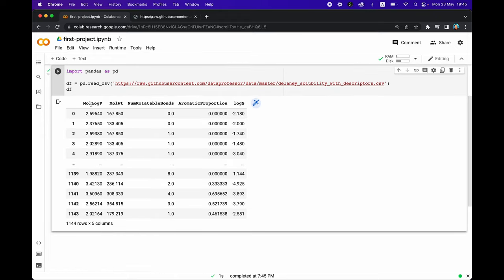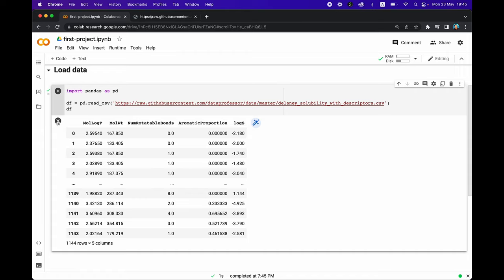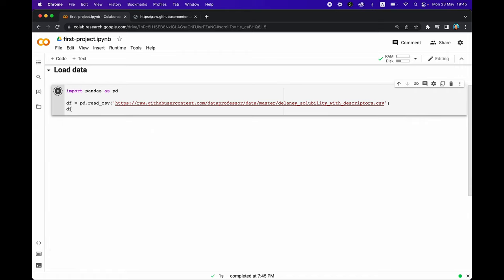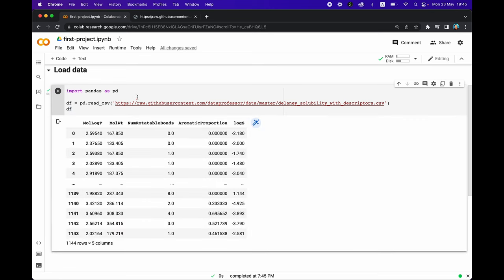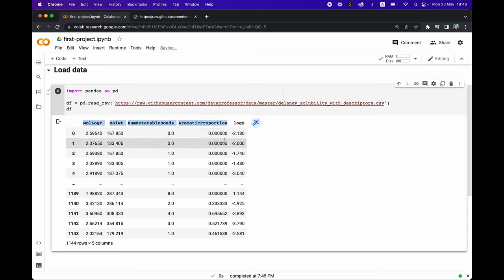Once the cell runs, you'll see the output — the contents of the CSV file in tabular format. The first column is the index number, not an official column. The columns are: MolLogP, MolWeight, NumRotatableBonds, and AromaticProportion — these four variables represent the X variables. We're going to build a machine learning model to predict the Y variable, log S, as a function of all four X variables.